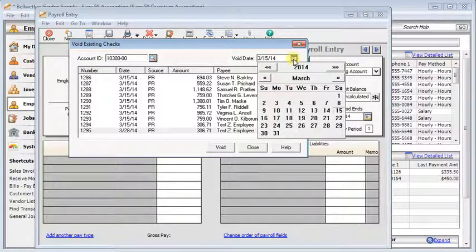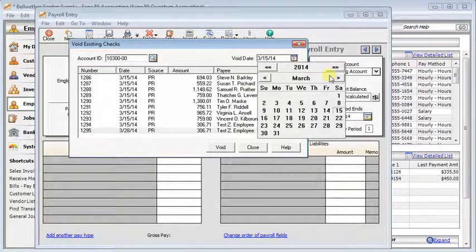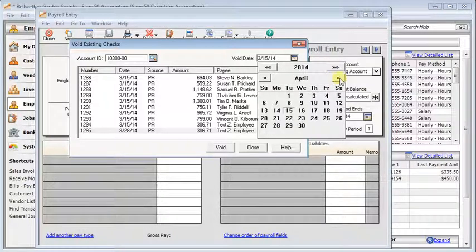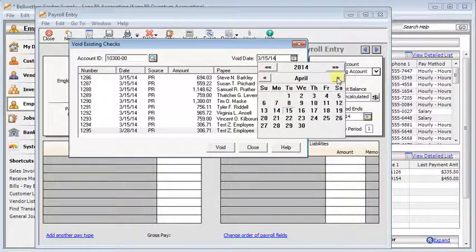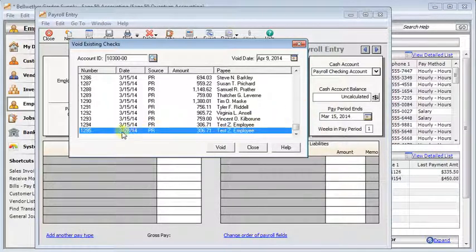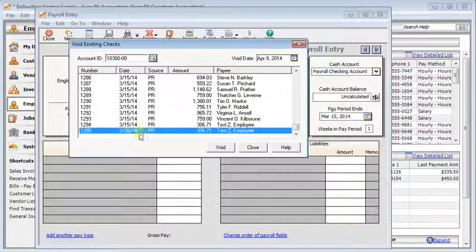Typically the void date should be the same date as the check that you will be issuing for the replacement. So we're going to date it on April 9th in this example. Our original check date was March 28th.